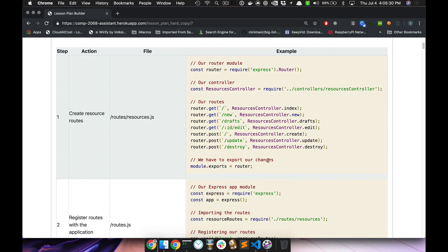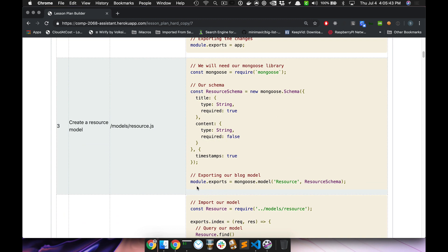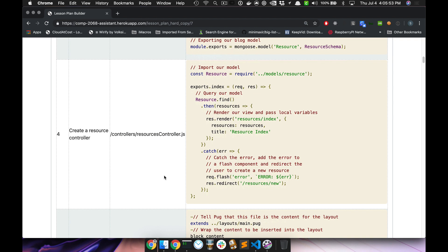The five components we use are: we create a route, we register the route with our application, we create a resource model — which is like 90% of the time — and then we create a resource controller, which basically connects our routes to our controller actions and helps us interact with our model and our view. You can think of the controller as the central operator that deals with all of this.